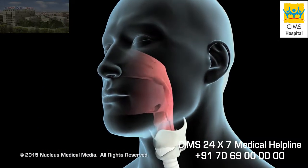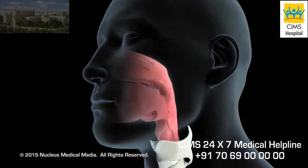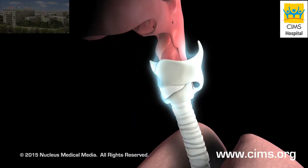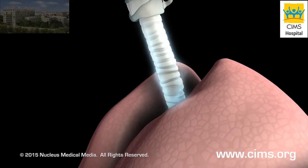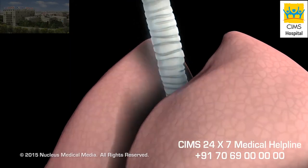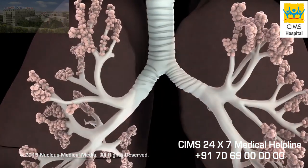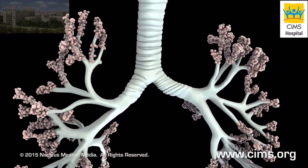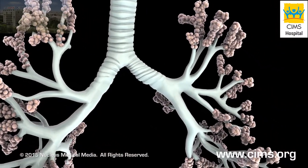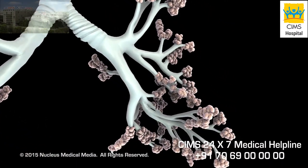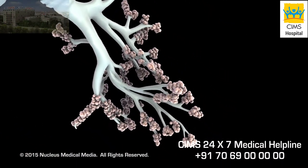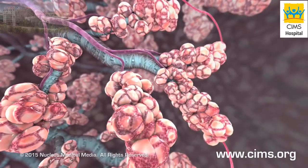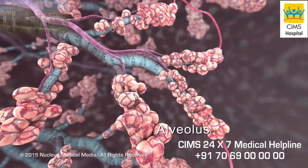During respiration, oxygen in the air passes through your nose or mouth and into your pharynx, or throat. It then goes into your trachea, or windpipe. Your trachea divides to become the left and right main bronchi, which enter your lungs. Inside your lungs, the main bronchi divide repeatedly and eventually become small tubes called bronchioles. At the end of the bronchioles are tiny air sacs called alveoli.